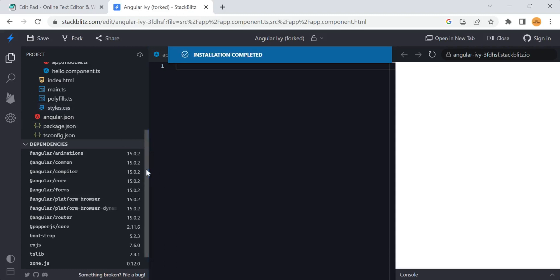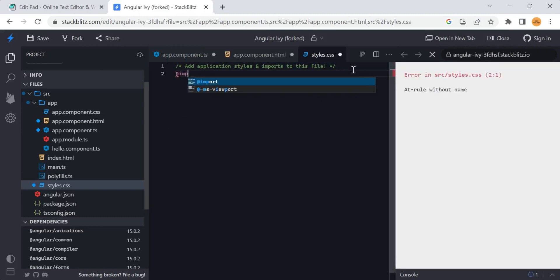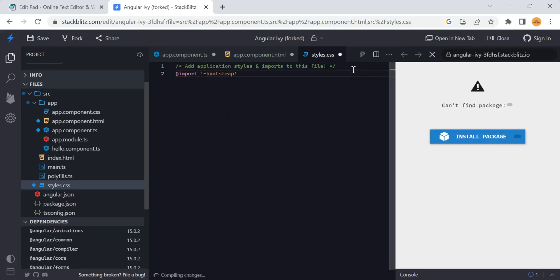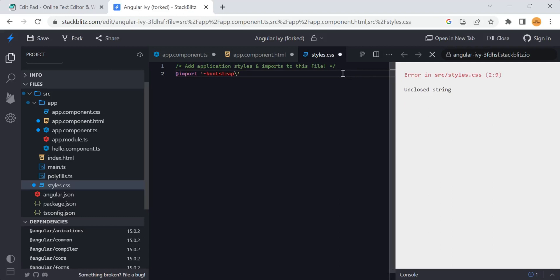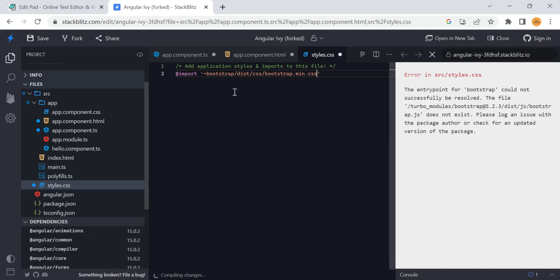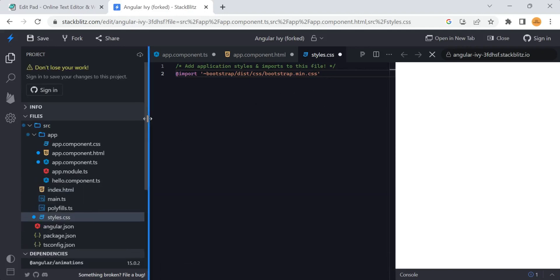Once that is installed, one more thing you have to do is import it into your application so that it can be used in all the components. The installation is completed. You have to import it in the styles.css file. Here in this file you have to import and mention the path correctly - bootstrap/dist/bootstrap.min.css - so that it will attach correctly. Now the error has gone, meaning Bootstrap is successfully imported.